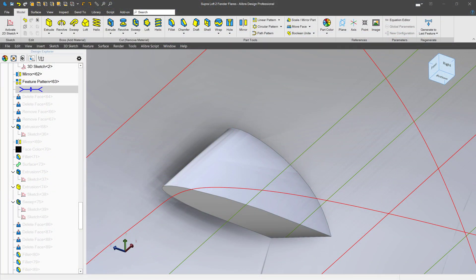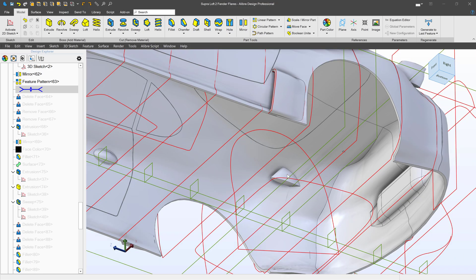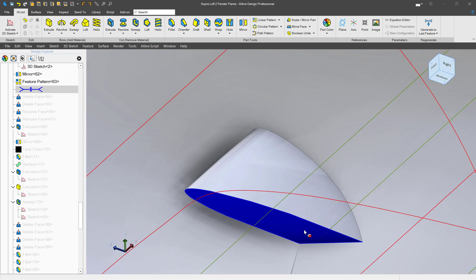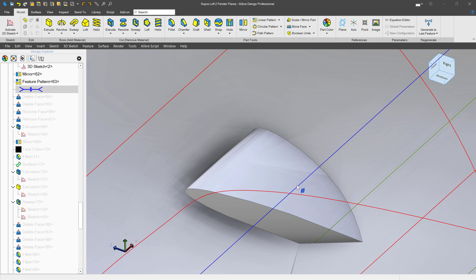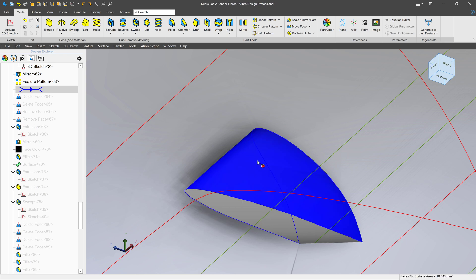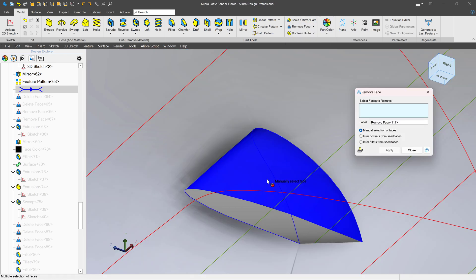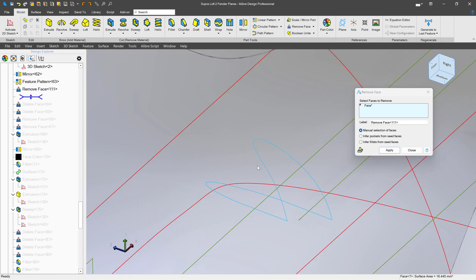And here we are. Look, we've got this hollow shell and we've got this unwanted face poking through. And so if I come over here to remove face and I choose this face here, it's gone.